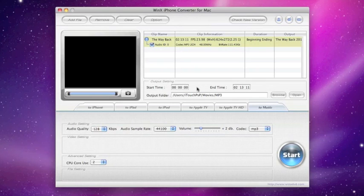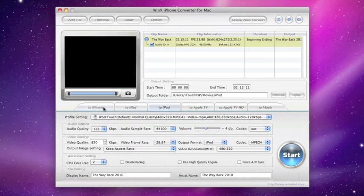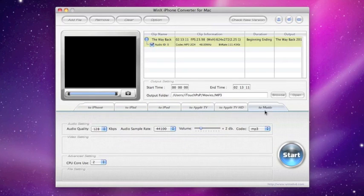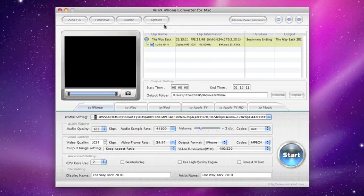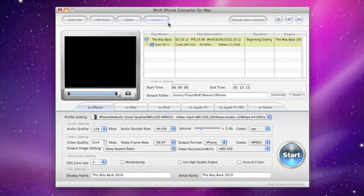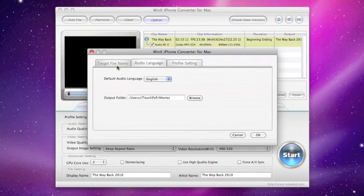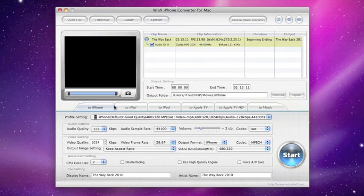You also have the output setting, the start time and the end time, the output folder where you want it to go after conversion. And then you have the presets here to iPhone, iPad, iPod, Apple TV, and to music. You also have more information of the video, and you have the option here. You can use the options here or the options down below. It's just easy.